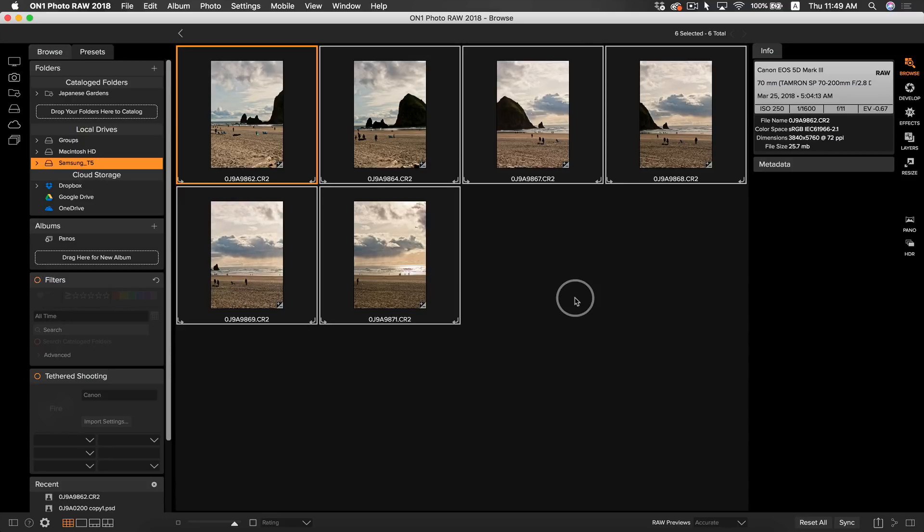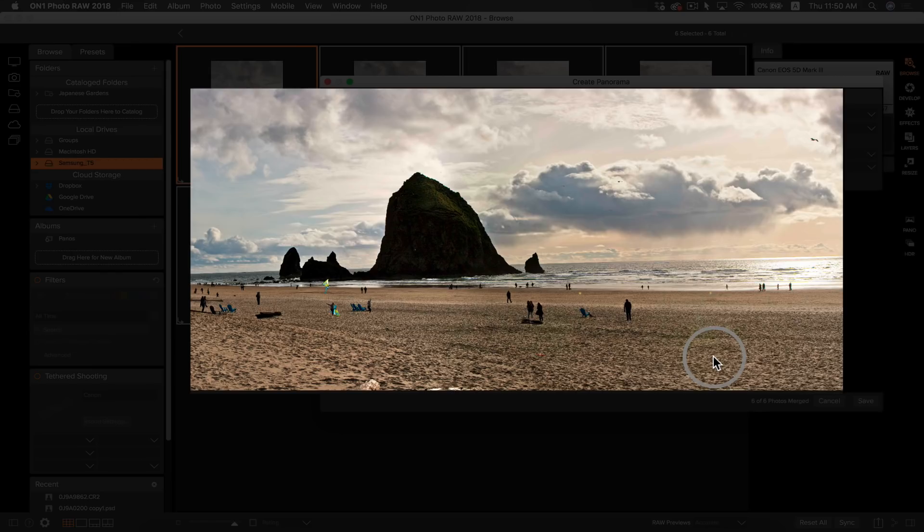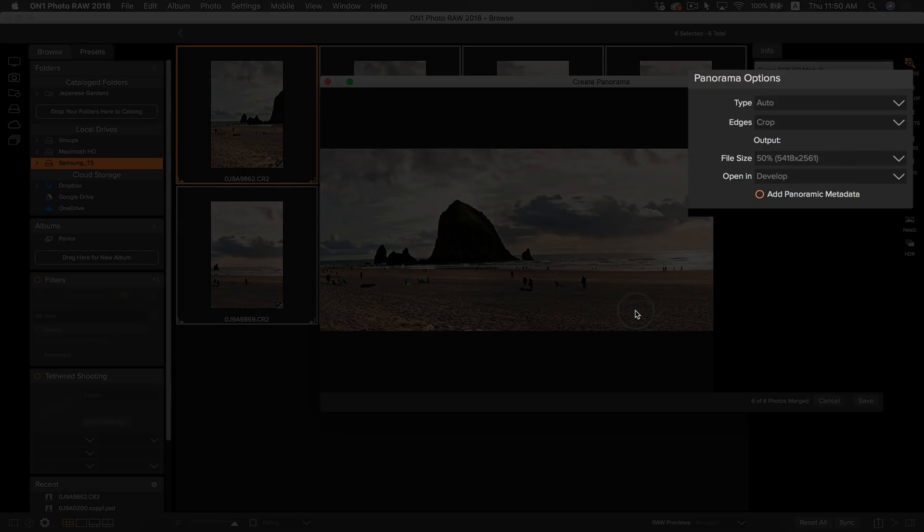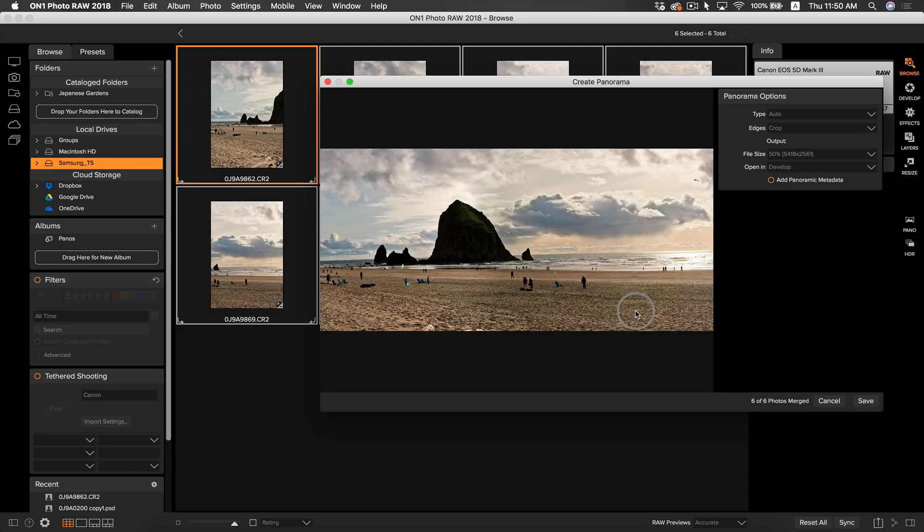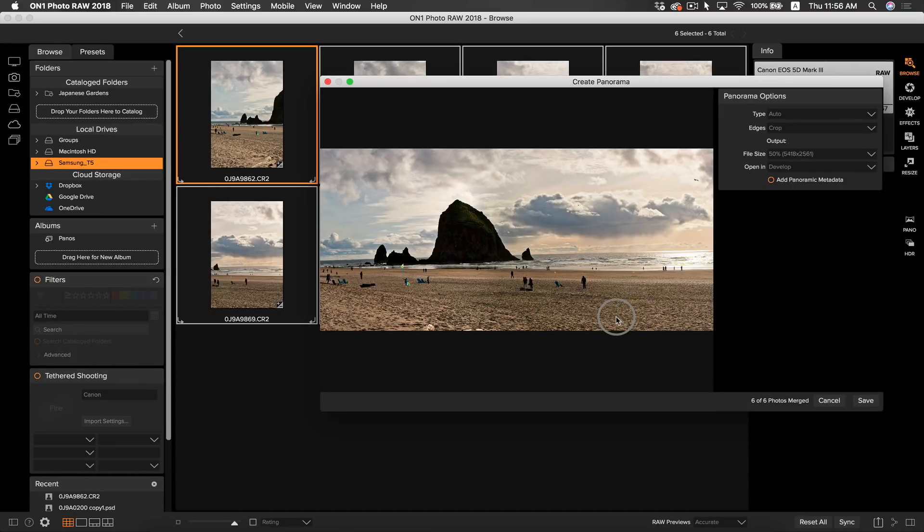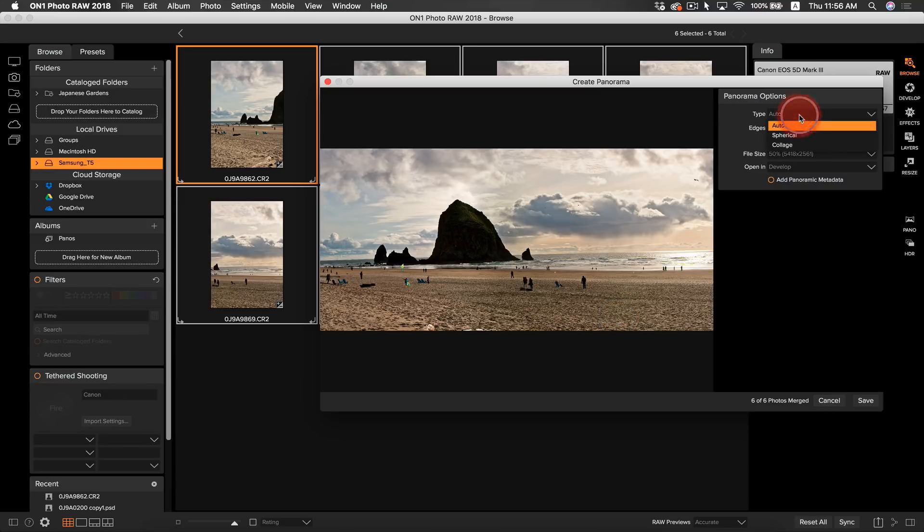Make sure that all of your photos are selected, and head over to the pano icon on the right side. You'll notice that in pano you have a preview of your photo, as well as a panorama options pane on the right side. The option pane is where you are going to tell Photo RAW how to create your panoramic photo. The type control refers to how you want your photo aligned and merged together.